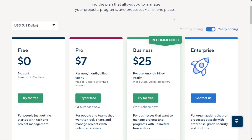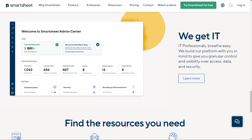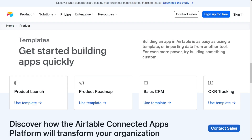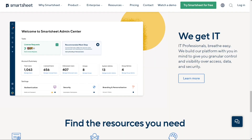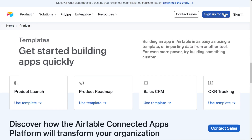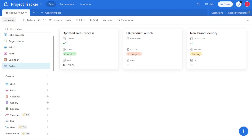Choosing between Smartsheet and Airtable depends on your business and your needs. Both project management tools come with advantages and disadvantages, so there's no single best solution — it depends on your current needs. Whichever tool you choose, we'd recommend trying the free version first, risk-free, and upgrading if you like it. Check the links in the description, and hopefully this video will help you out.